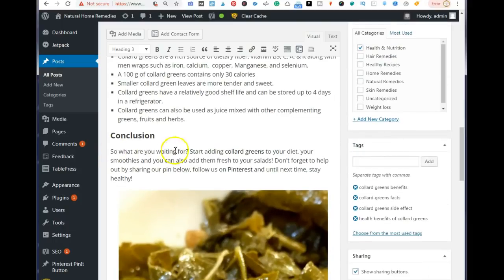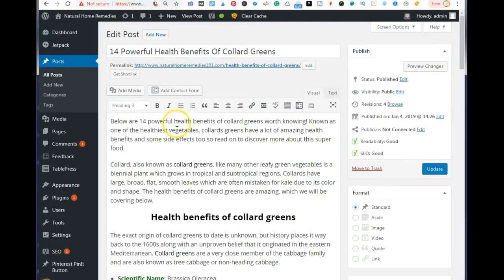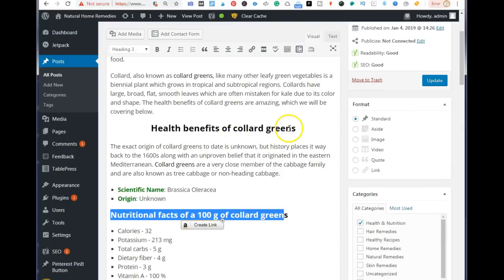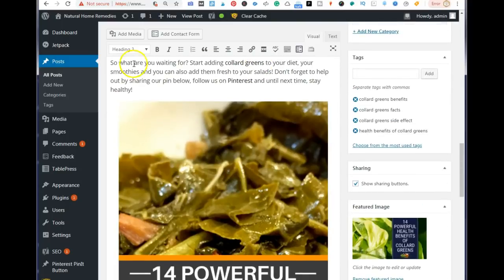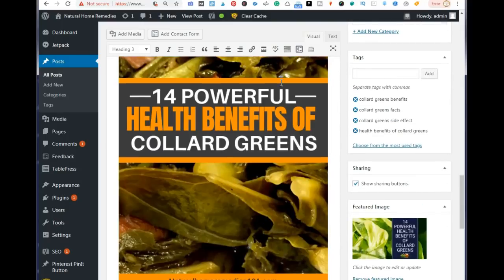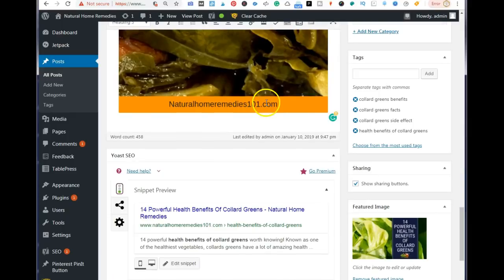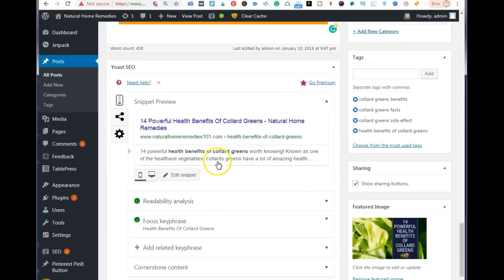Last but not least, make sure to add your exact keywords at the end in the last paragraph of your blog post. So your keywords appear in the H1 tag, in the first paragraph, in the H2 tag, and in the last paragraph. Do not do a lot of keyword stuffing — that looks like spam in Google's eyes.